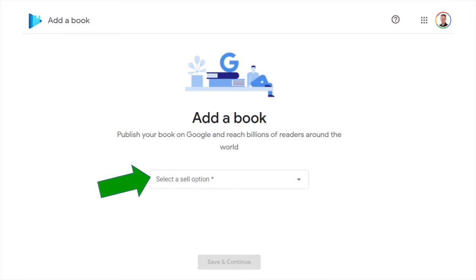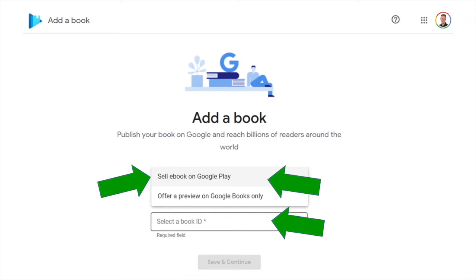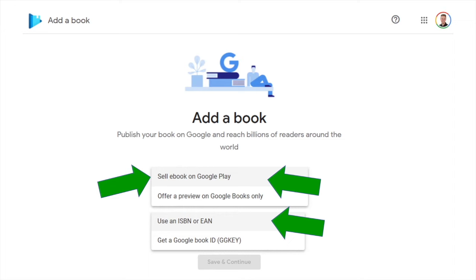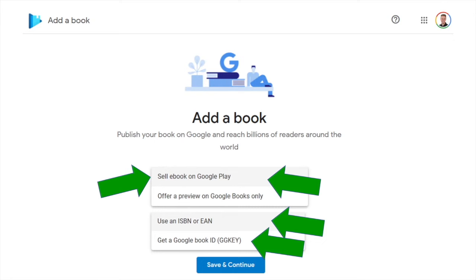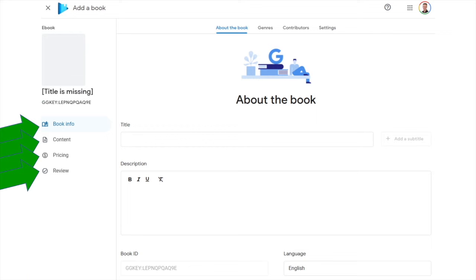Click 'Add Your First Book' and choose 'Sell Ebook on Google Play.' A window will appear asking you to select a book ID. If you have an ISBN, enter it here. If not, that's okay — Google doesn't require one. You can use a Google catalog number called a GG Key, which Google will automatically assign. Click 'Get a Google Book ID' and you'll be taken to the main screen for entering book information, which has four sections: Book Info, Content, Pricing, and Review.